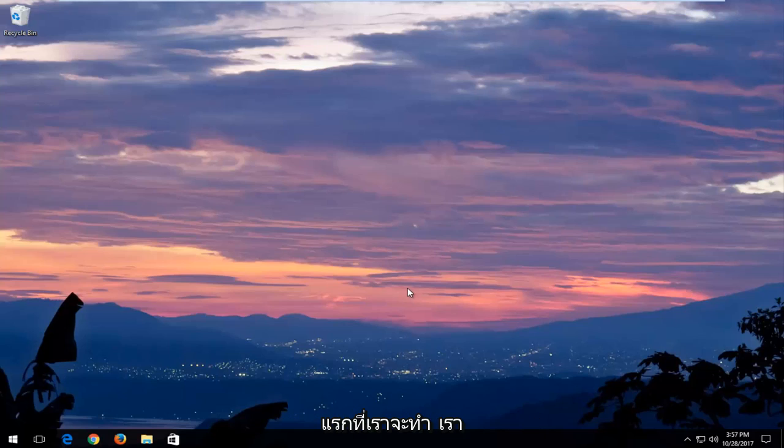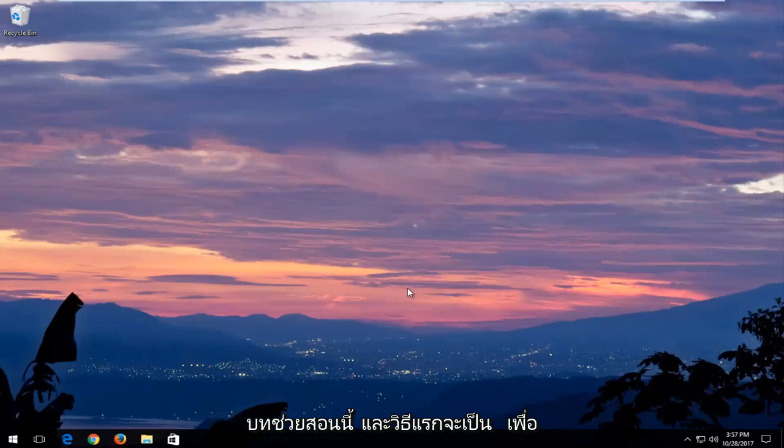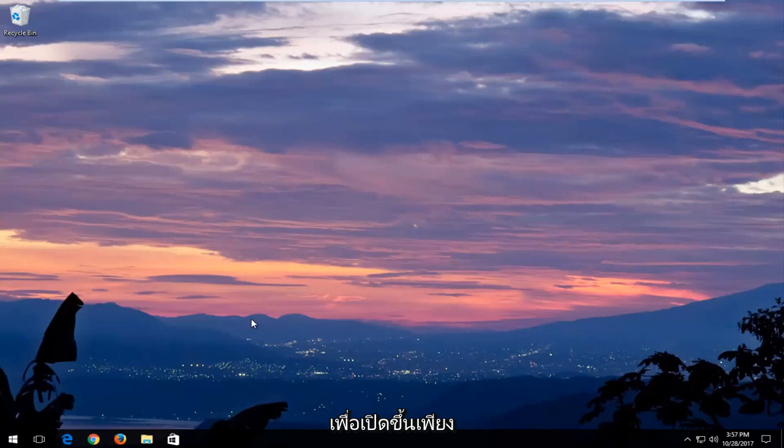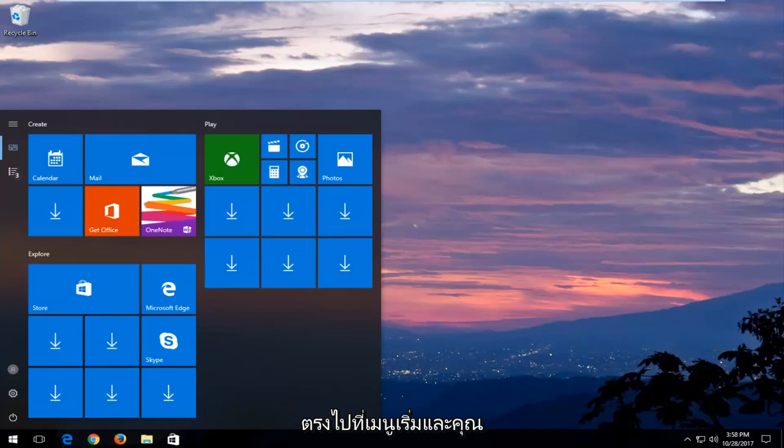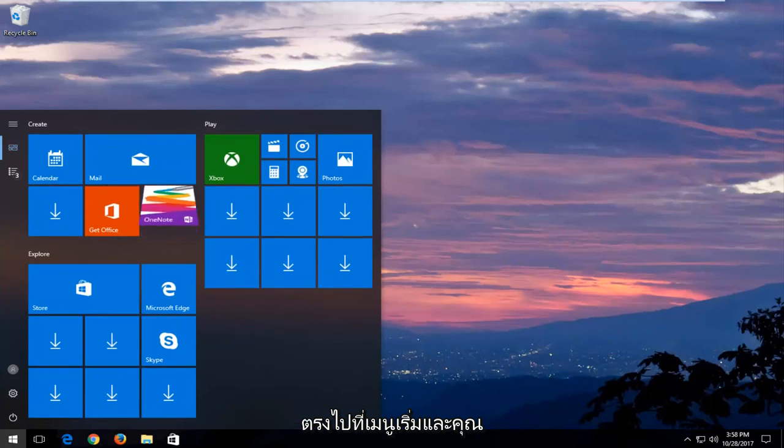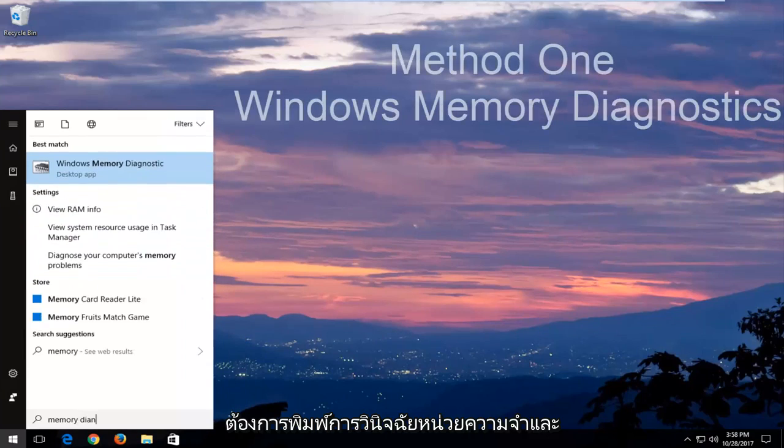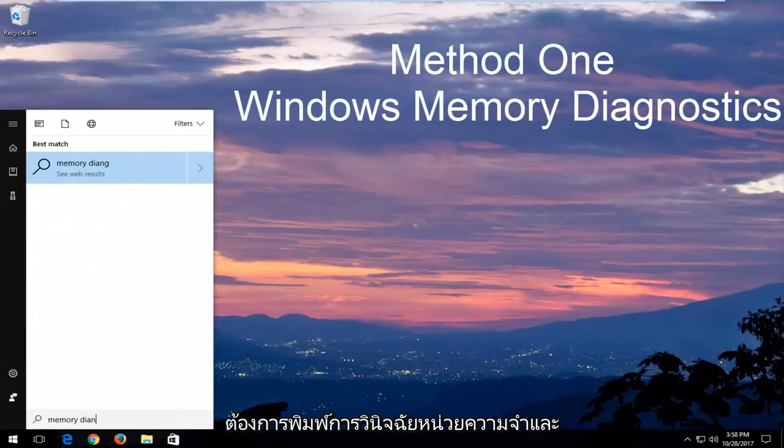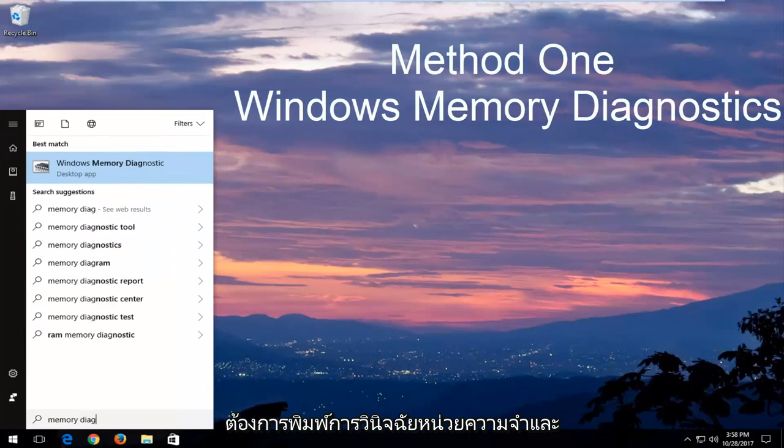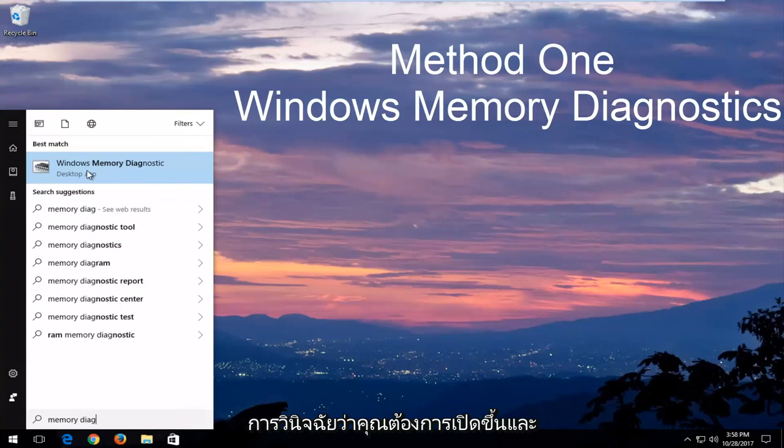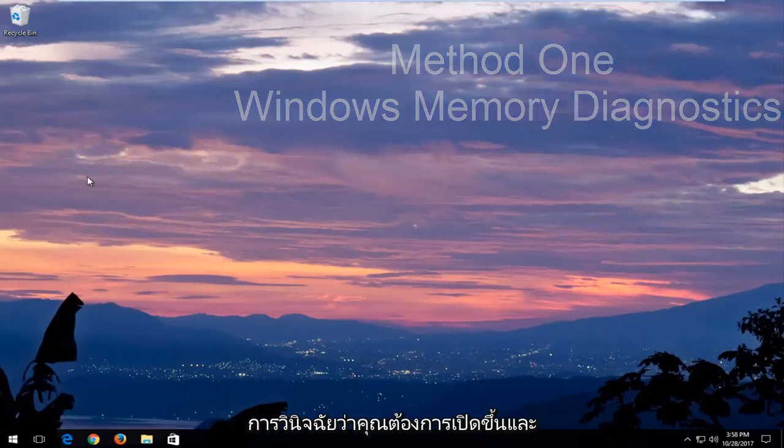The first thing we're going to do, we're going to have three methods in this tutorial. The first one would be to run the Windows Memory Diagnostic utility. In order to open that up, just head over to the start menu and you want to type in memory diagnostic. The best match should say Windows Memory Diagnostic. You want to open that up.